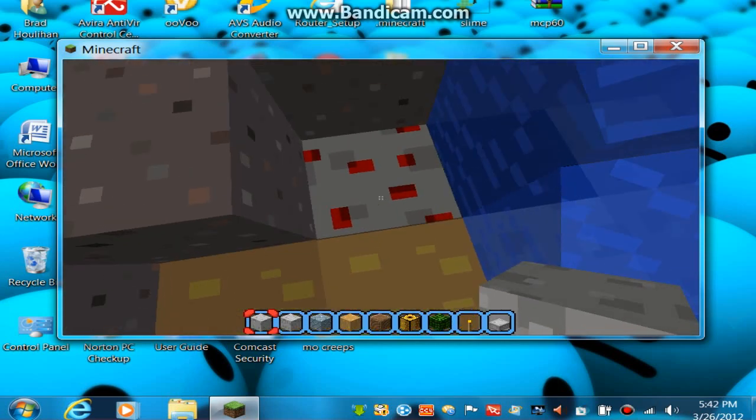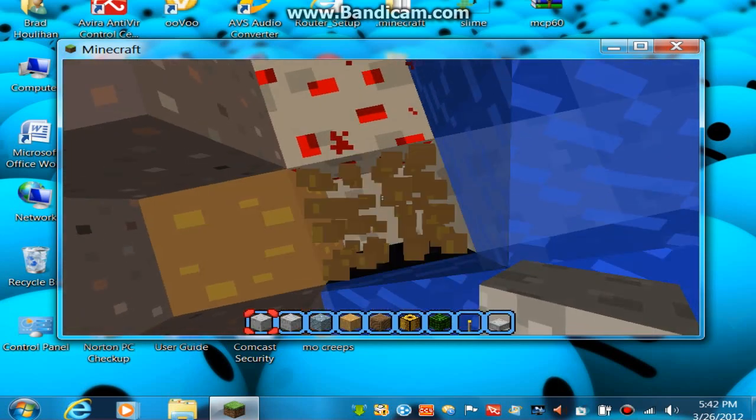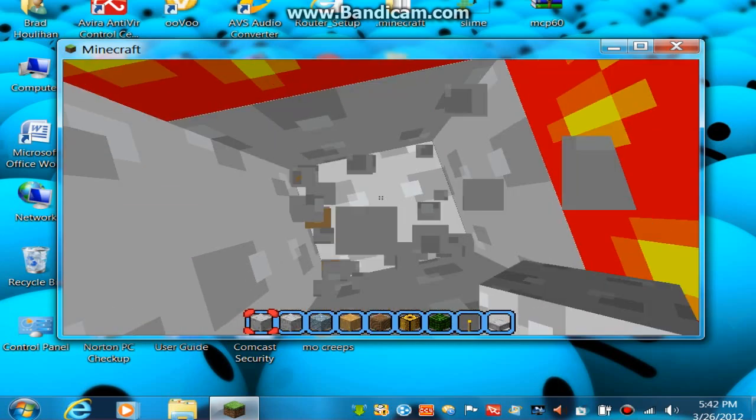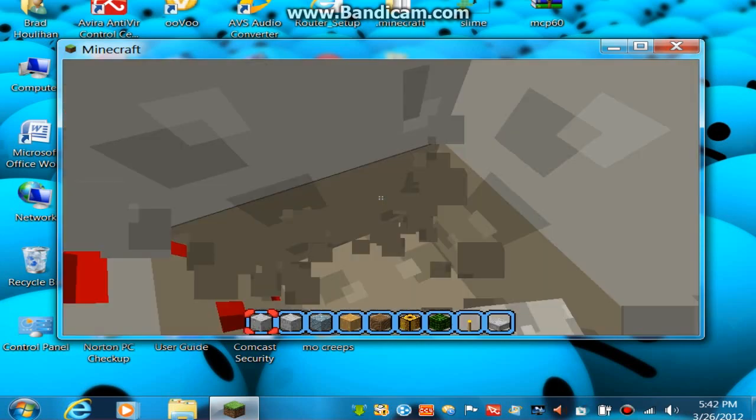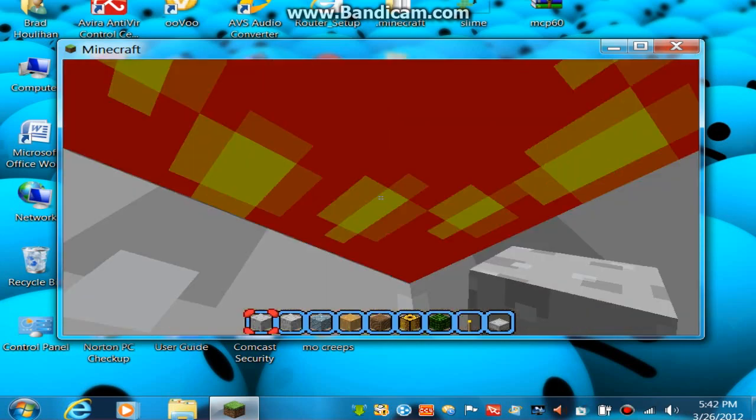Look at Redstone — looks pretty good, it's decent. Lava about to fall on top of us.